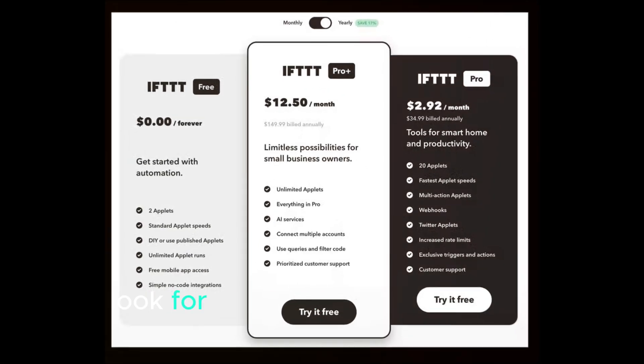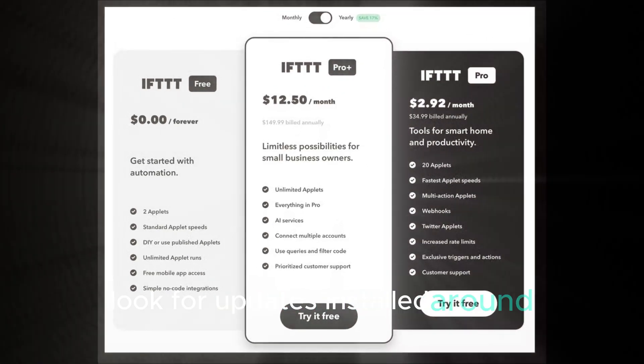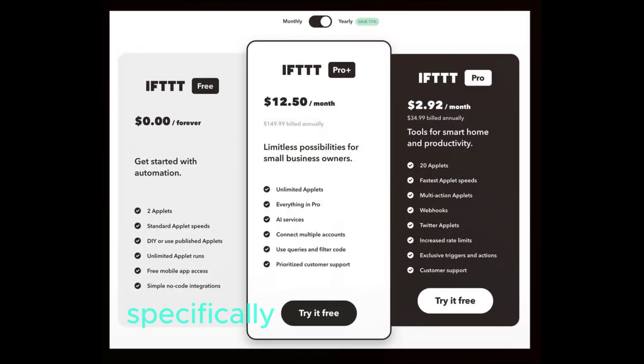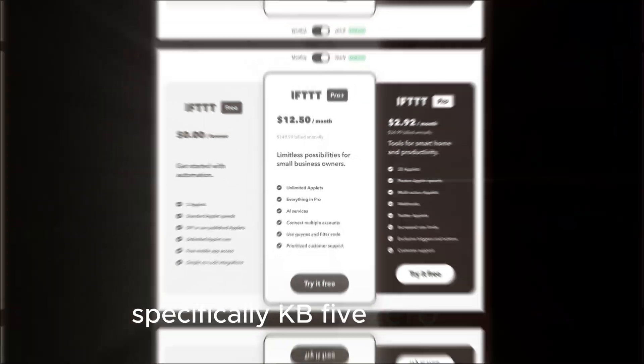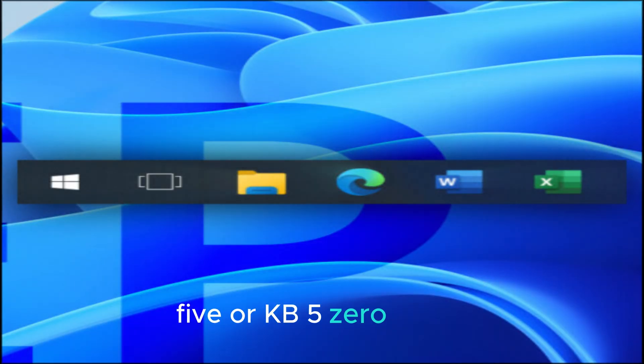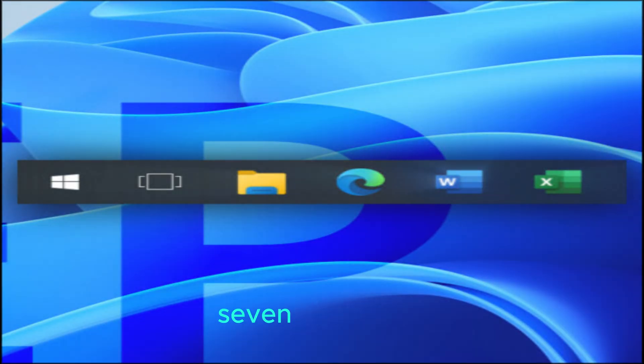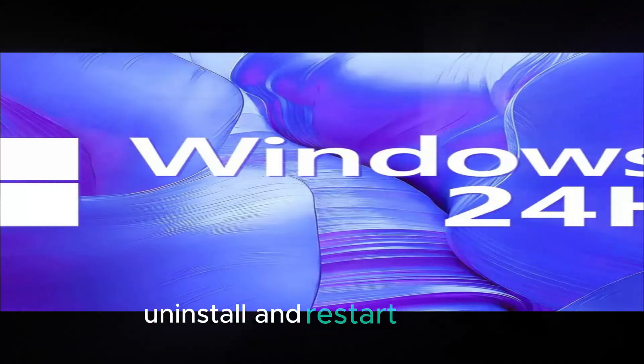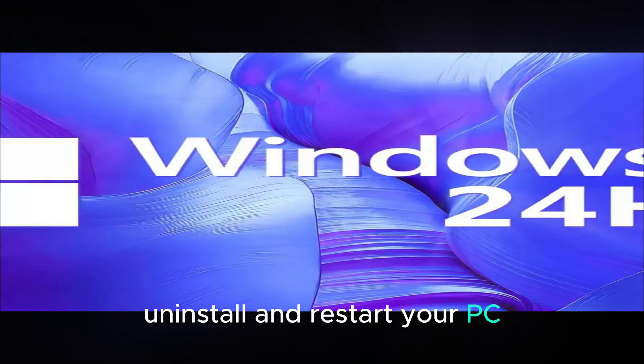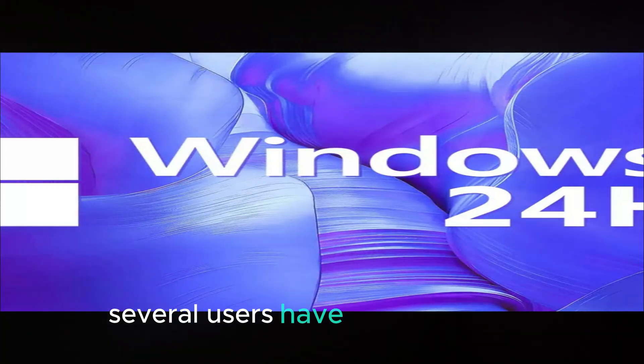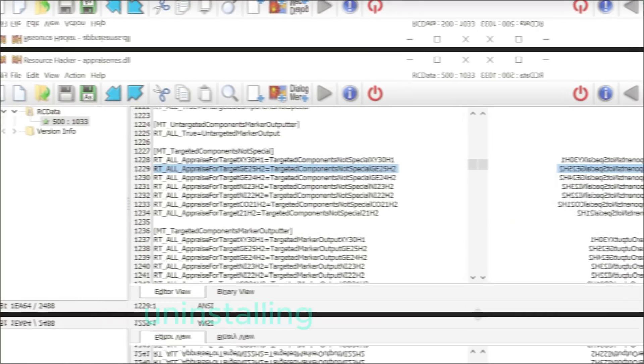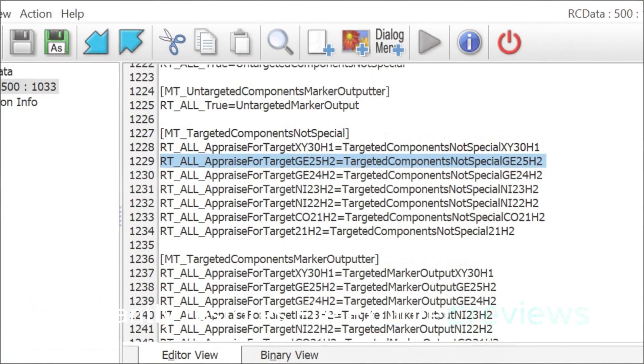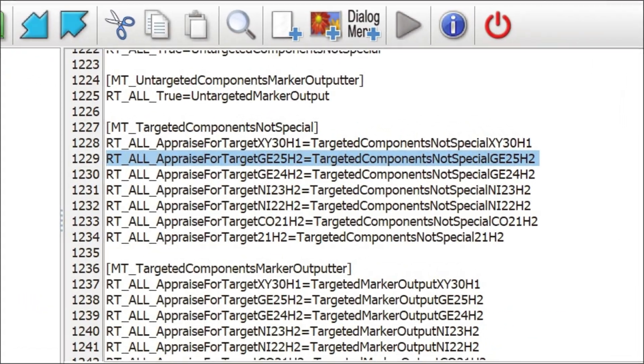Look for updates installed around October 15th. Specifically, KB5066835 or KB5066793. Uninstall and restart your PC. Several users have confirmed that uninstalling these updates instantly restores File Explorer previews.